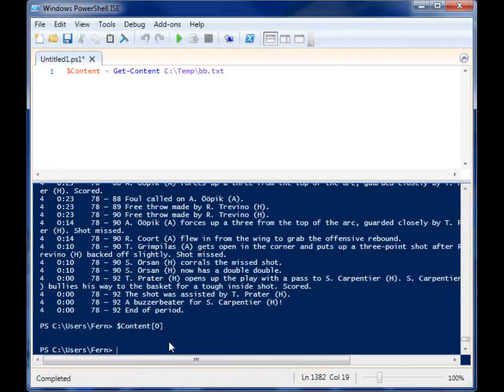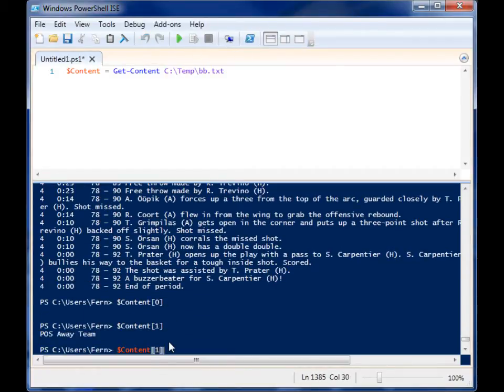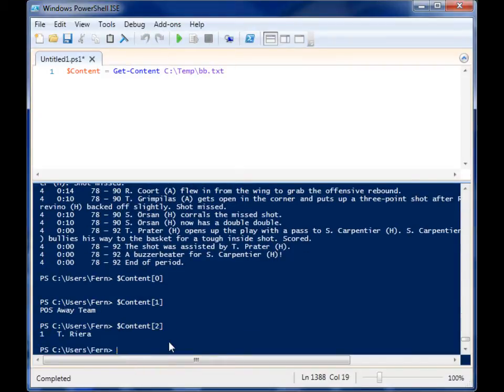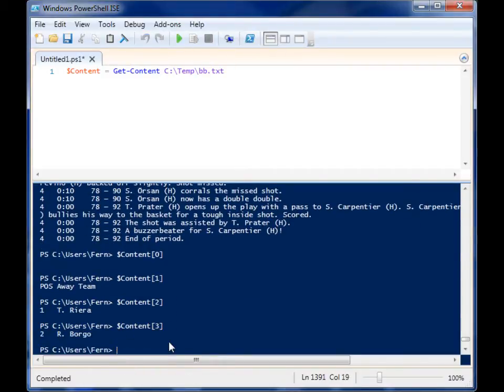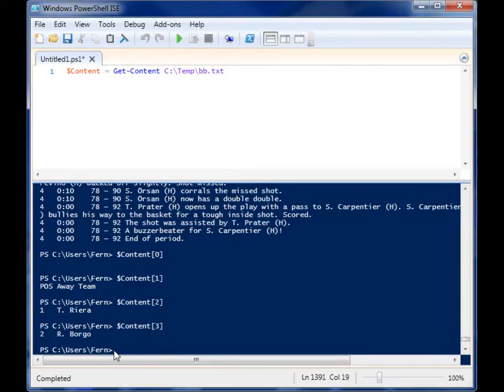So if I run that, that's the first line, that's the second line, that's the third line, that's the fourth line. So there's different compartments in that variable for each line.